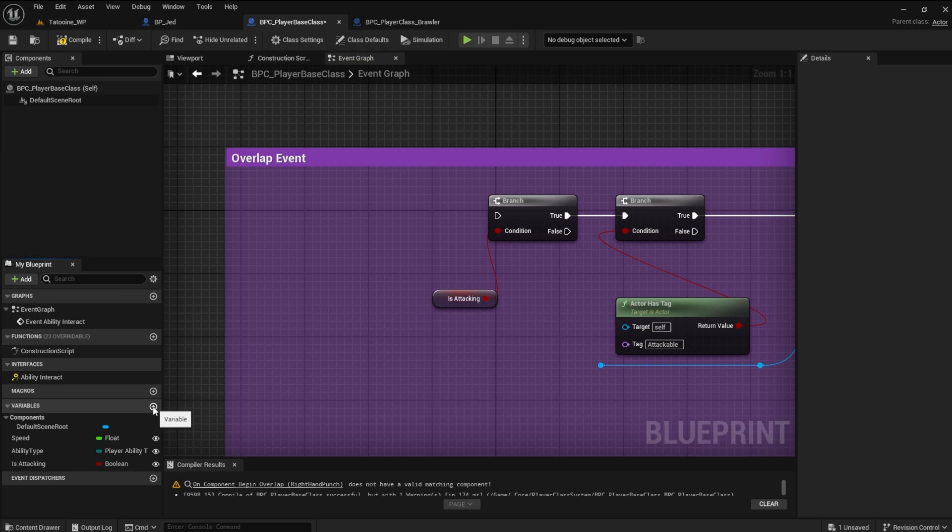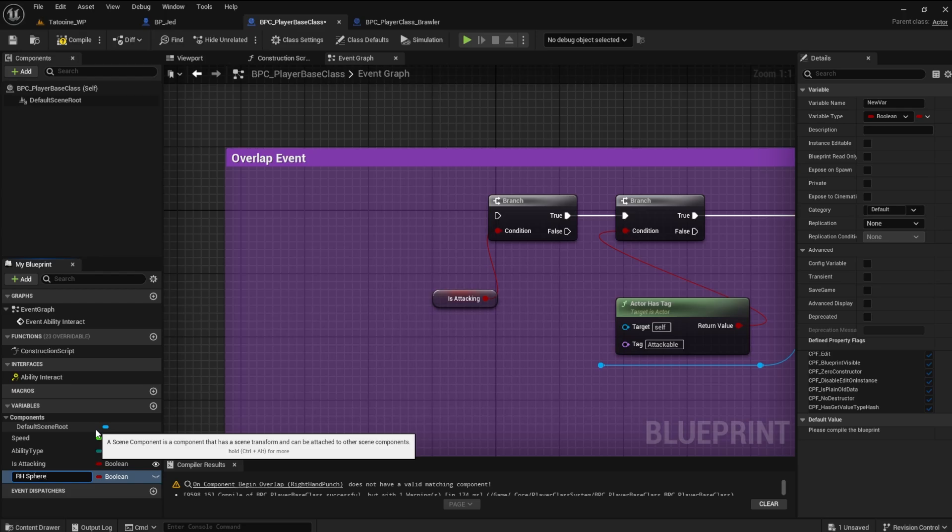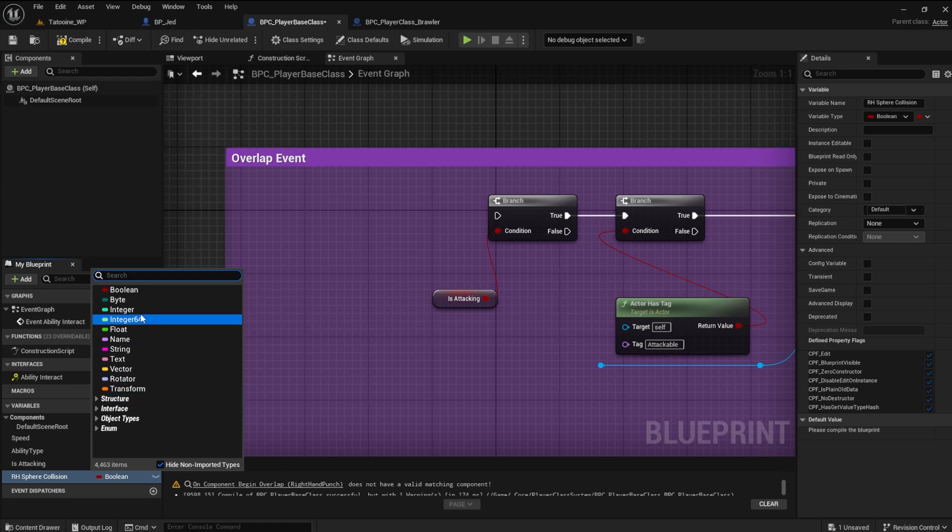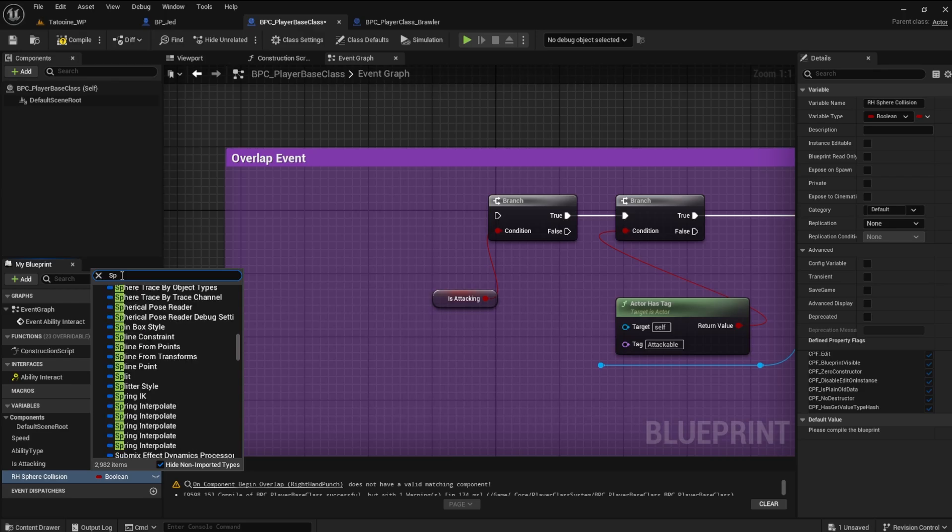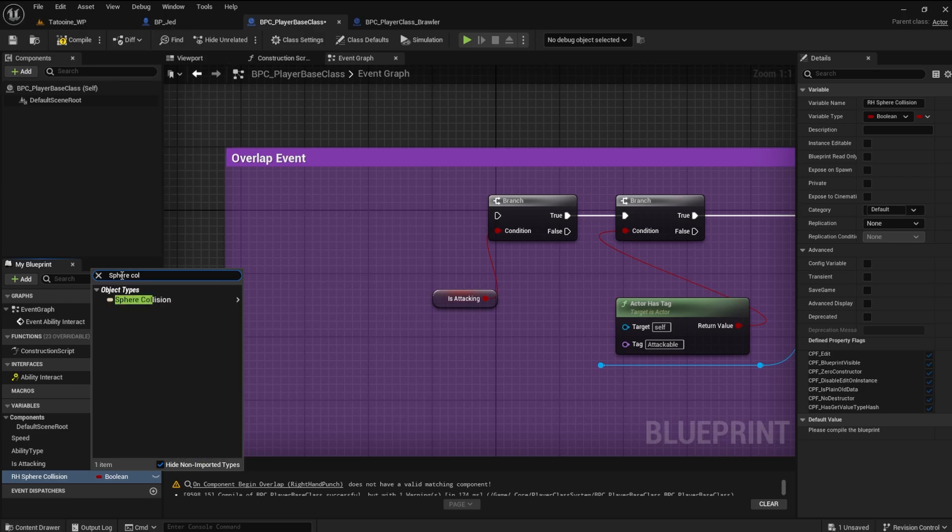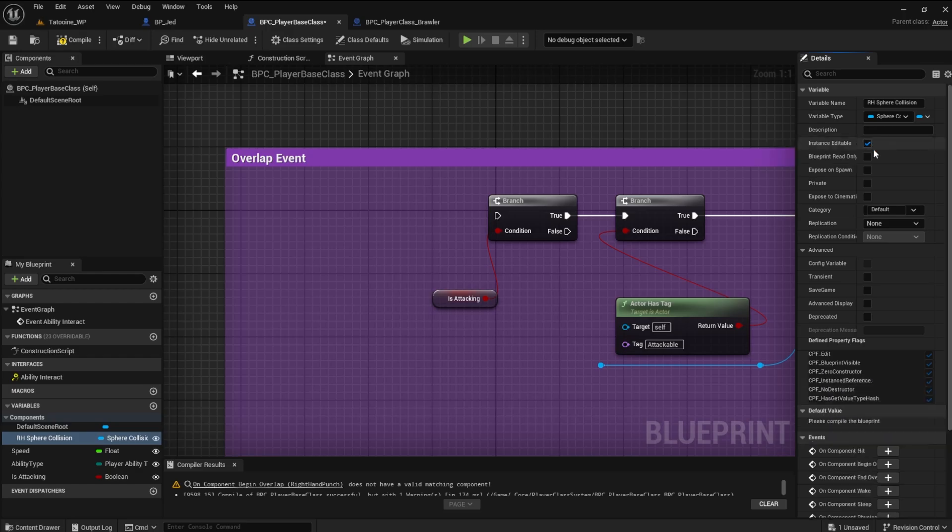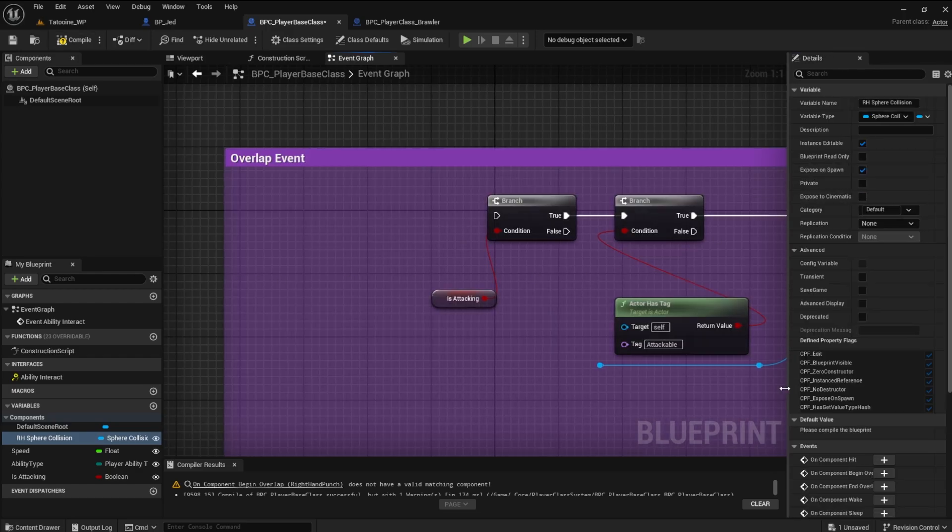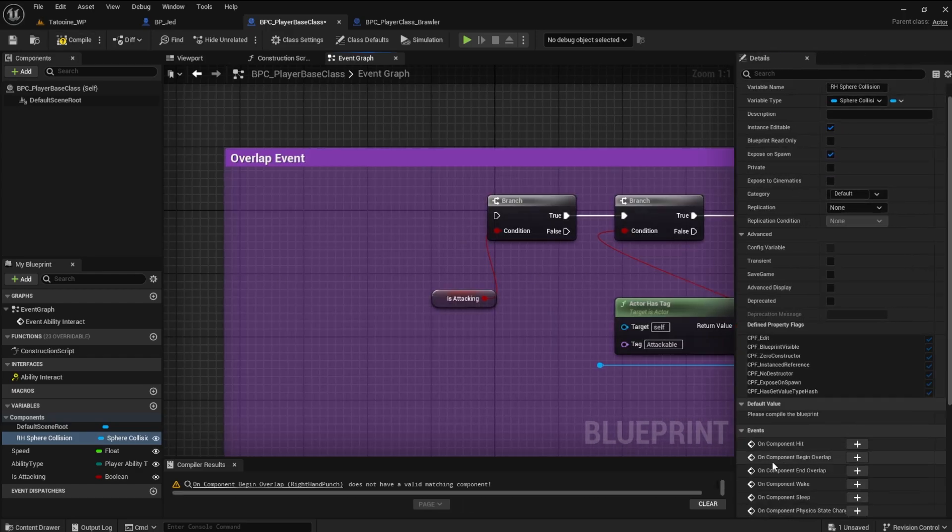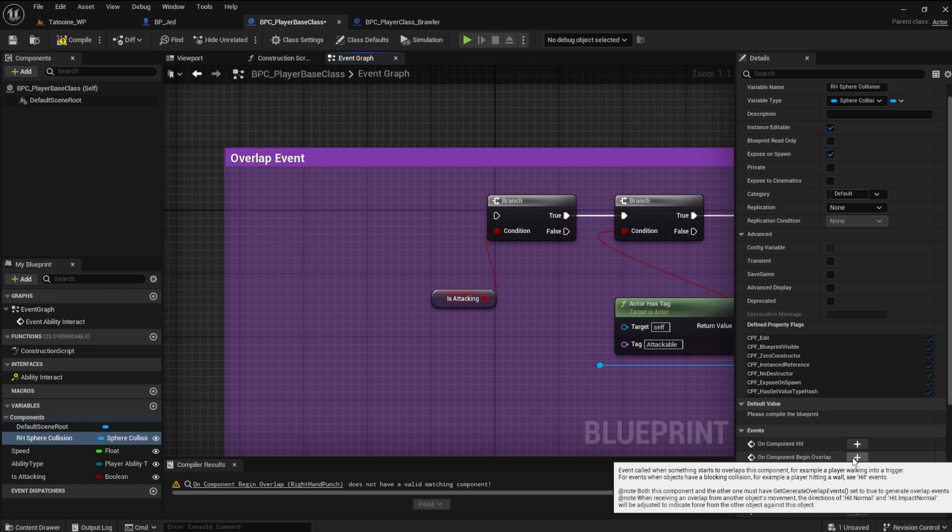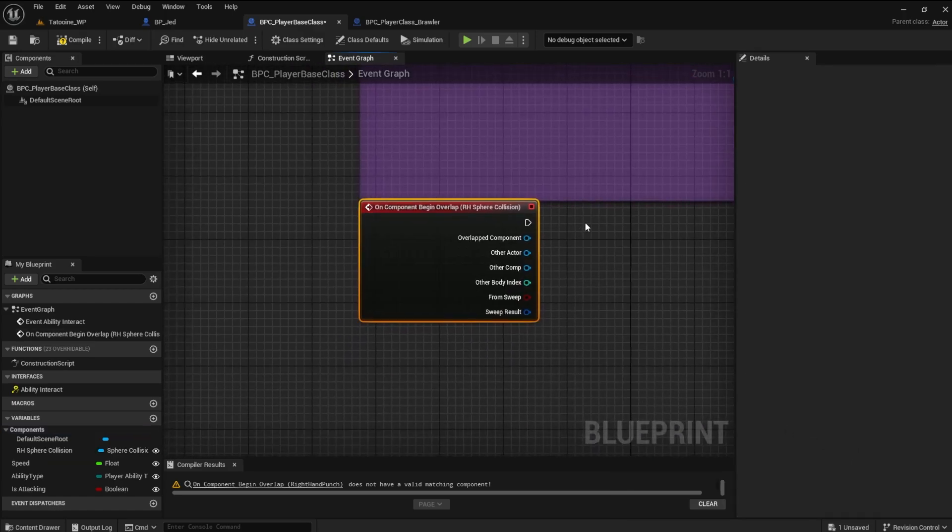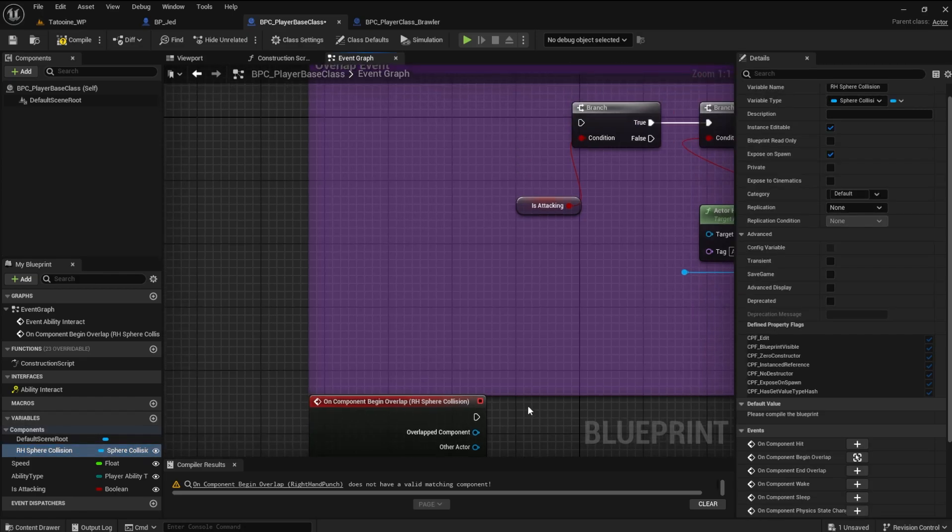Let's make a variable and name it RH sphere collision. This will be of type sphere collision. Make it instance editable and expose on spawn. Find the on component begin overlap event in the details panel and click the plus icon. Connect it up like before.